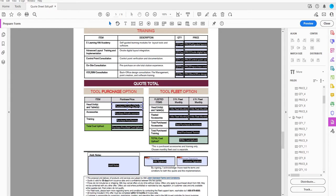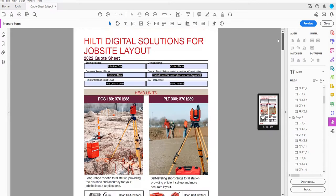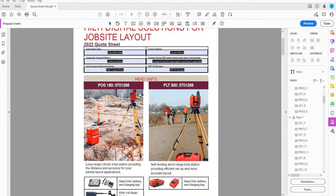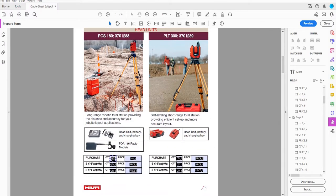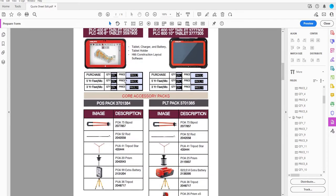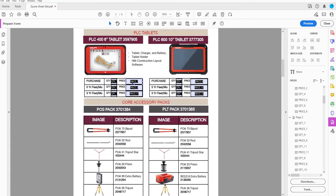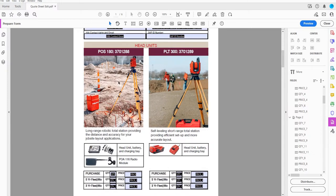Here I have the purchase price for my head units and my tablets. I have Head Unit 1 and Head Unit 2, each with a quantity and a price field that someone will fill in. Below that, I have tablets — either a smaller tablet or a larger tablet, each with quantity and price. Depending on what they want, I need to be able to add all of that together.